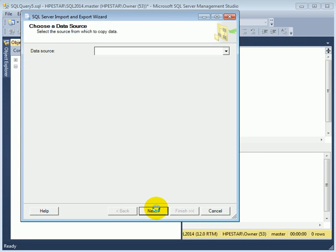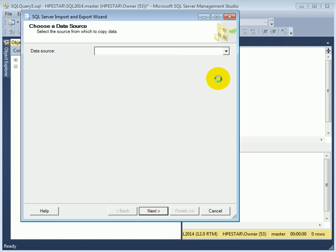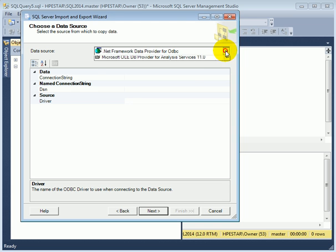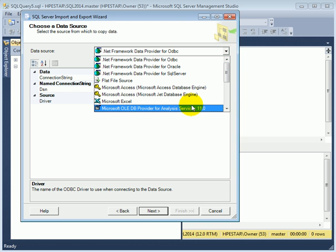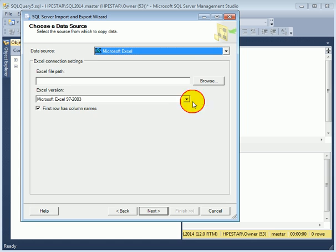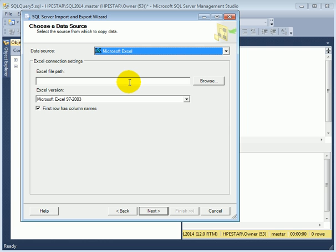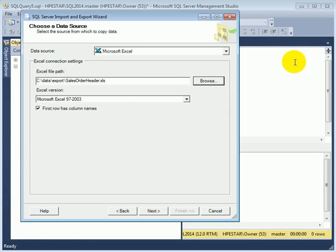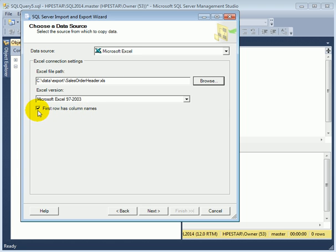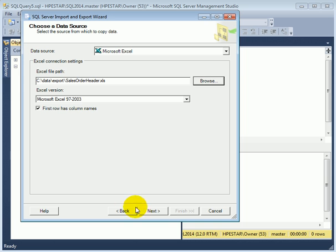Next. We are going to select the data source. The Excel file is going to be the data source. Microsoft Excel. And we have to find the Excel file. This is the Excel file. The first row has column names. This is significant. We have to make sure that this is checkmarked or not checkmarked.